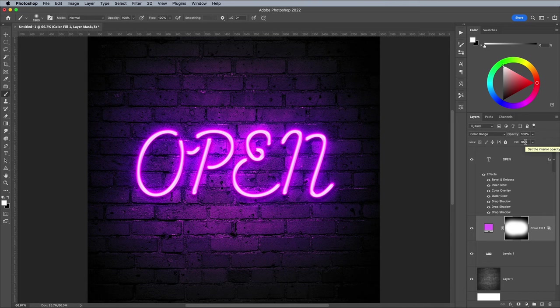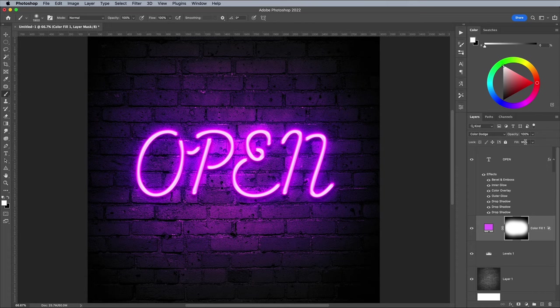Photoshop neon sign effect tutorials often stop here as just some glowing lines against a wall, but there's a couple more tricks that can help to create a more realistic scene.